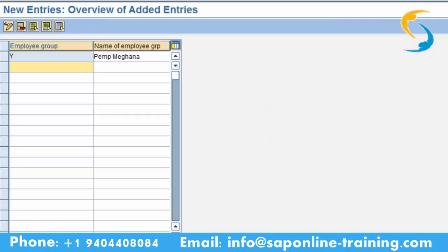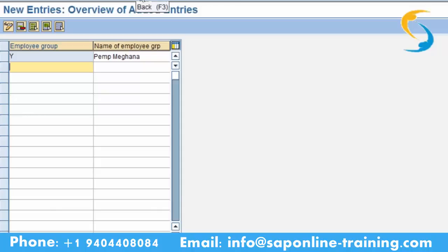It has accepted Y. Meghna, please remember your employee group is Y. When creating your employee group it should be a single character — A to Z or one to nine. Now please go back to the previous screen.